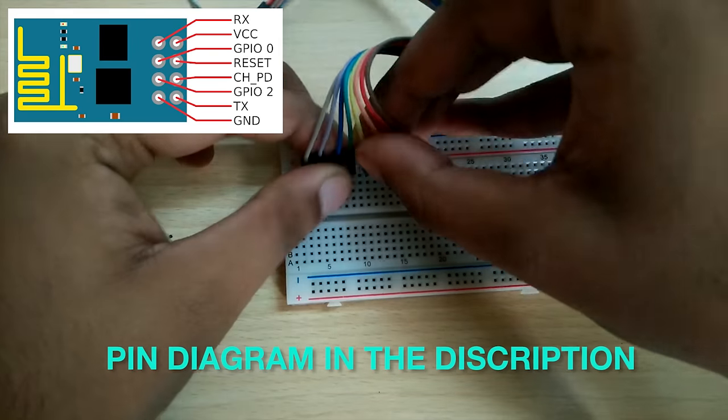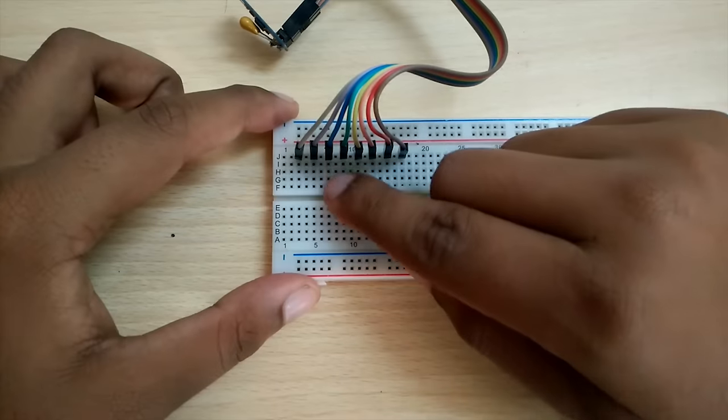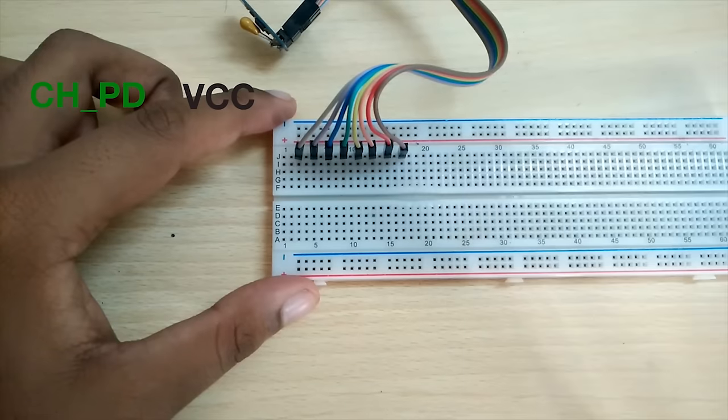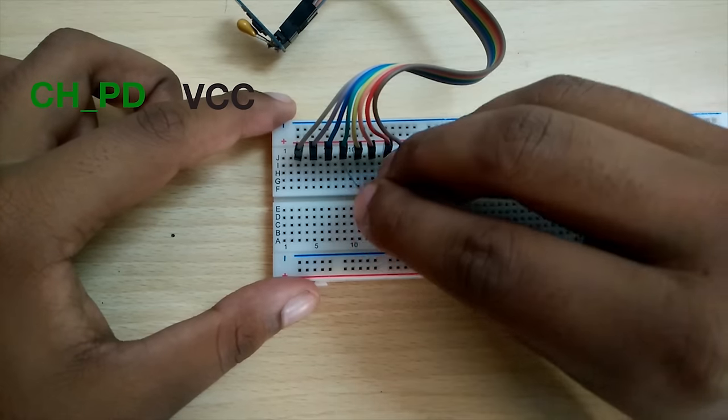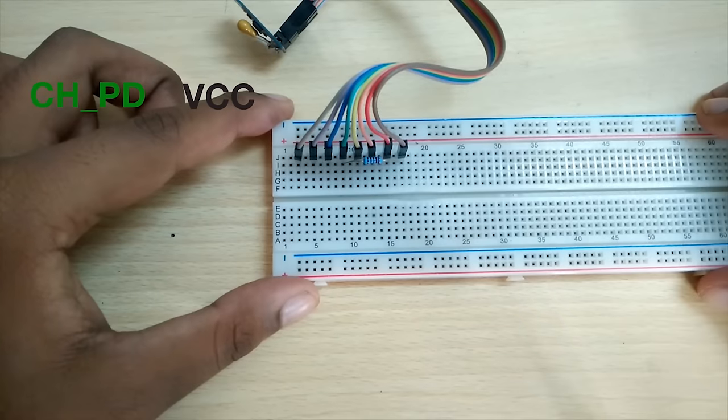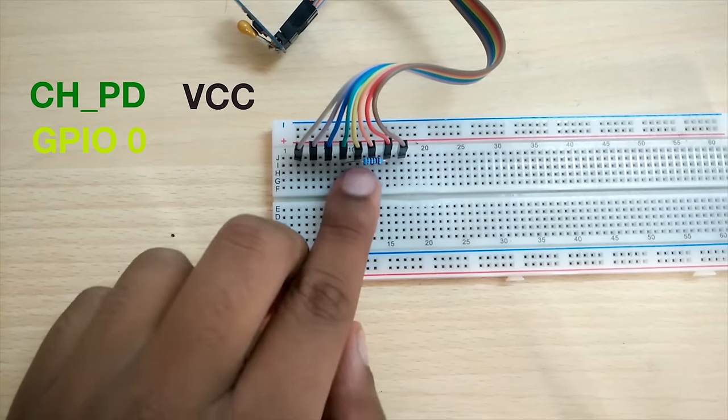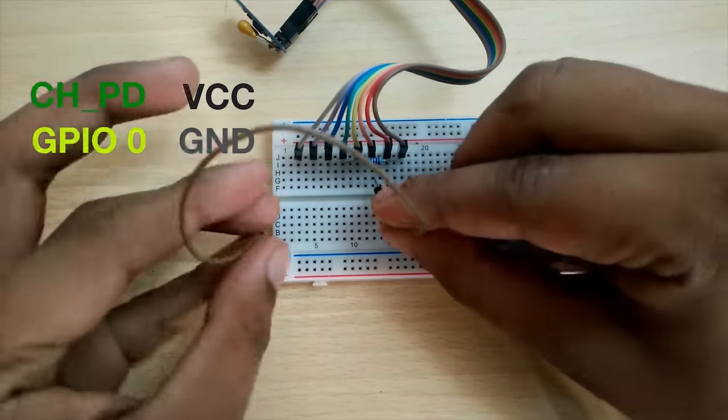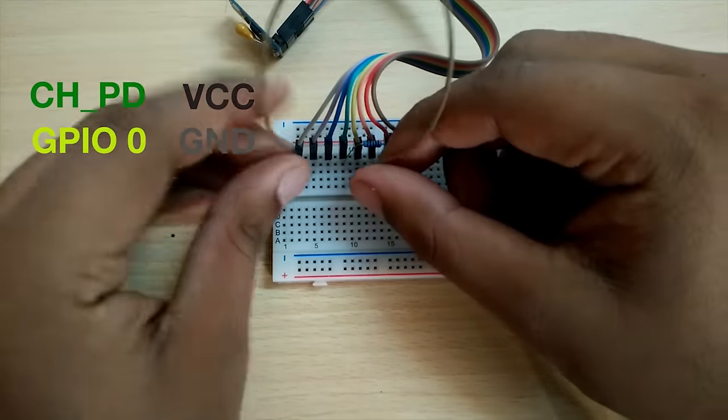Now keeping note of which wire corresponds to which pin, connect CHPD pin to VCC pin. You can connect them with a jumper cable but I prefer using a 100 ohm resistor. Connect the GPIO0 to ground. This is the connection that puts the ESP into programming mode.